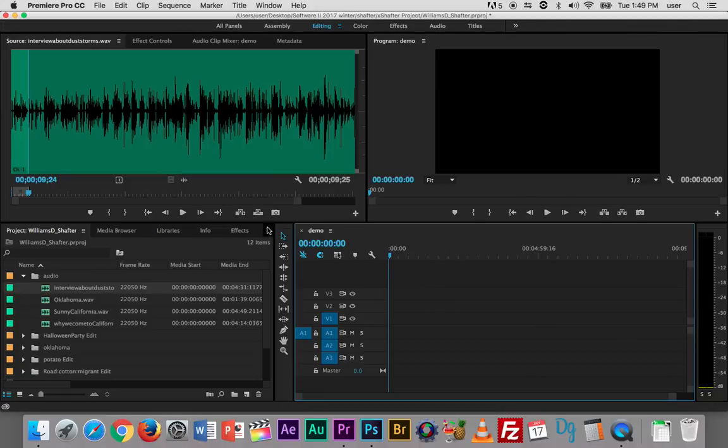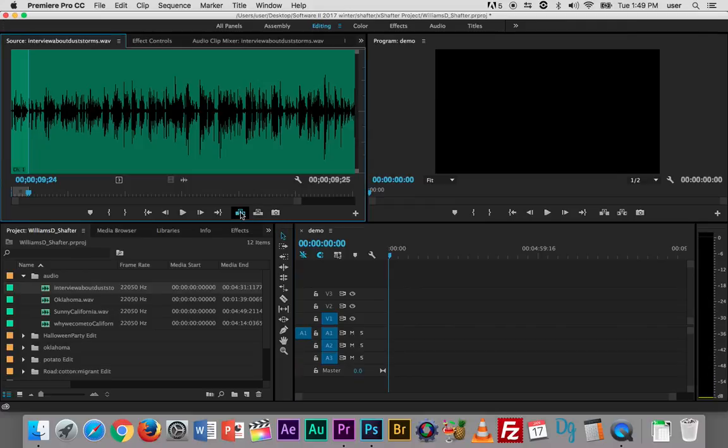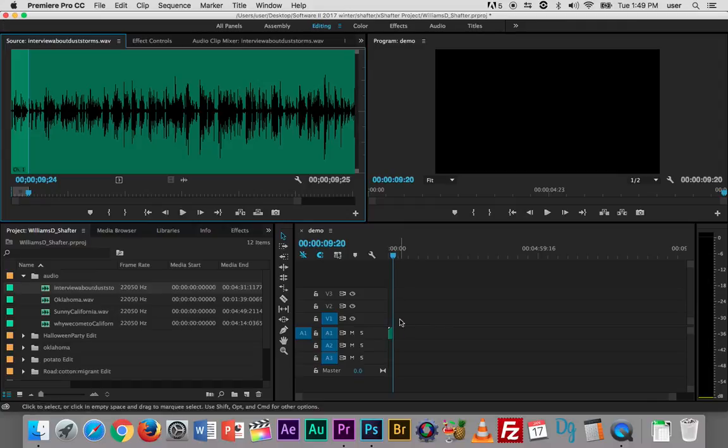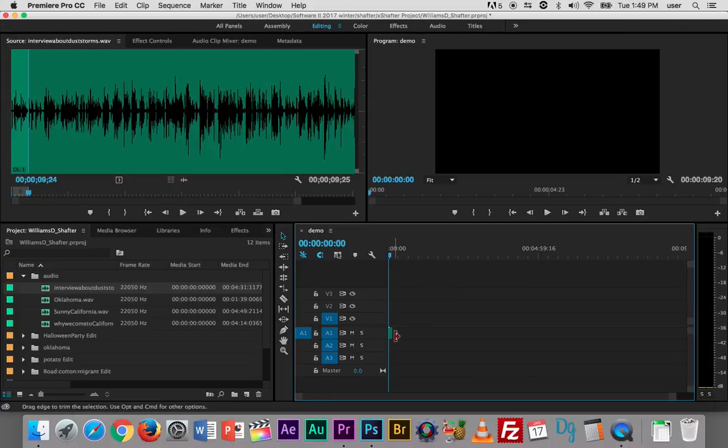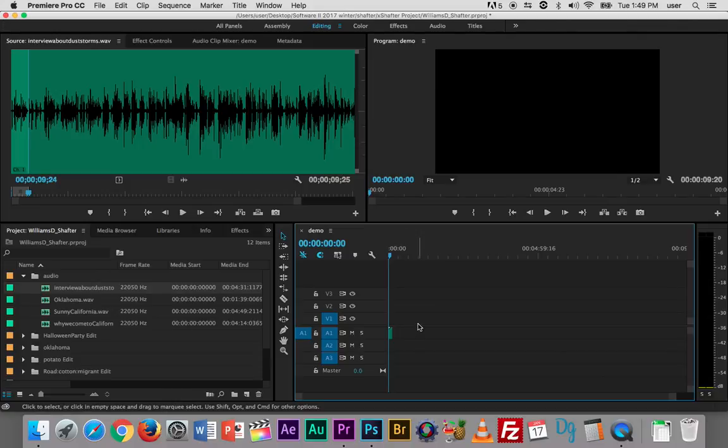I can also insert that just by clicking this button here and it inserts right at my playhead. So now I have that little clip that I have created here inserted onto my timeline right where my playhead was.